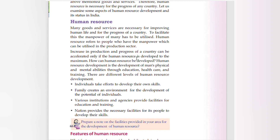Increase in production and progress of a country can be accelerated only if the human resource is developed to the maximum. Human resource development is the development of a person's physical and mental abilities through education, healthcare, and training.